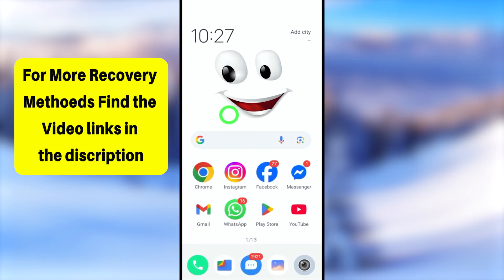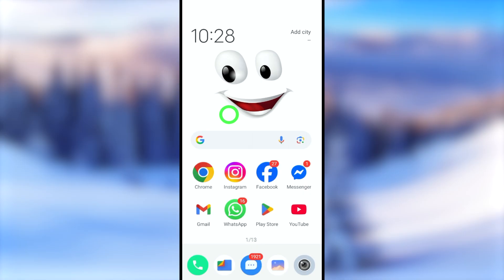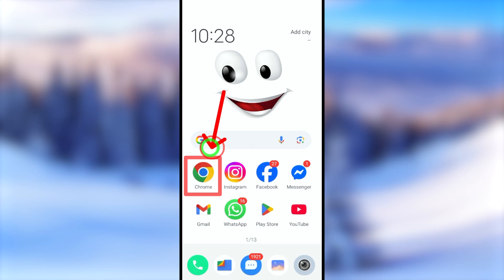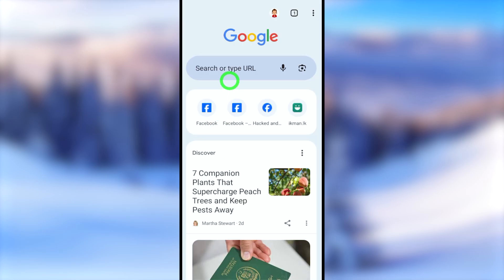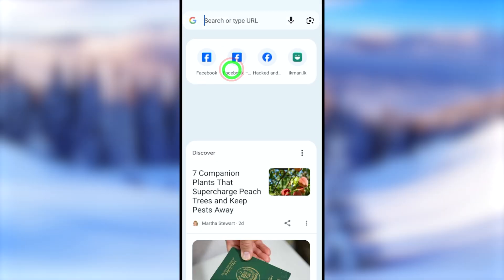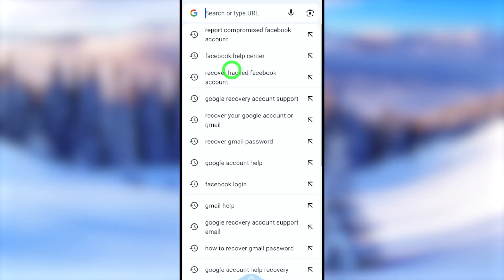If you have that feature in your Facebook application, you can use it to recover your account. If you want to watch the full tutorial on recovering through the Facebook app, find the video link in the description. For those who couldn't get that option, we'll jump into the second method using your default web browser.